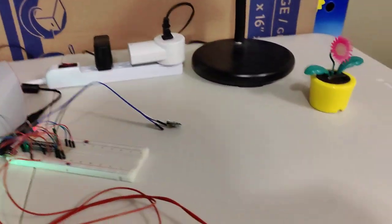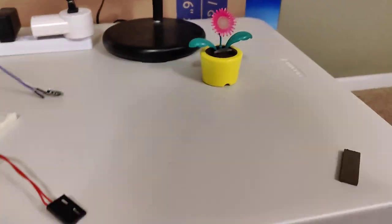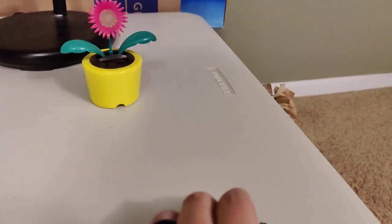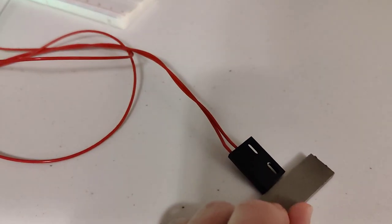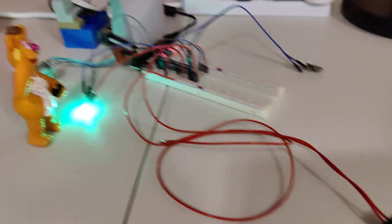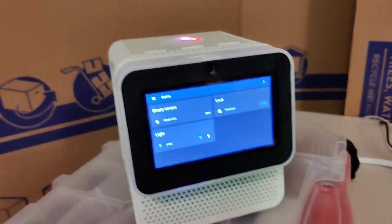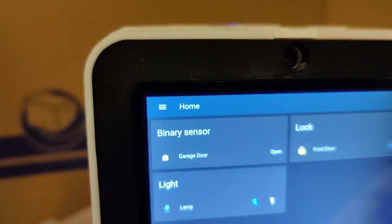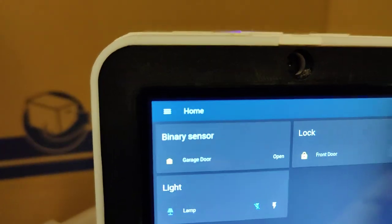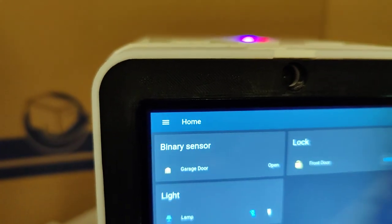As another demonstration, let's go over here and grab the magnet. If I move the magnet close to the hall effect sensor, you can see that now this thing is showing the garage door is open.